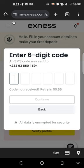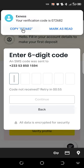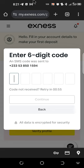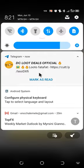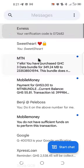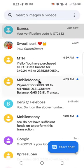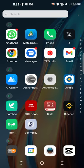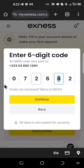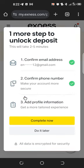The SMS code is coming in. I'll copy it and paste it for the phone verification. The code is 072682. I input 072682 to complete the phone verification.